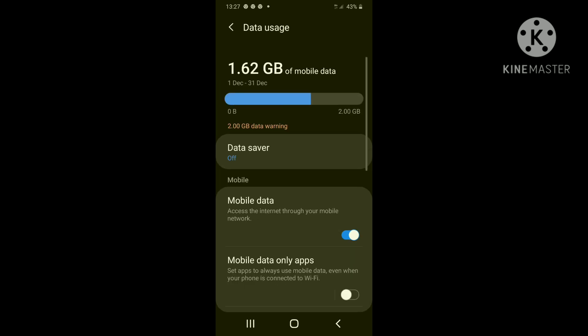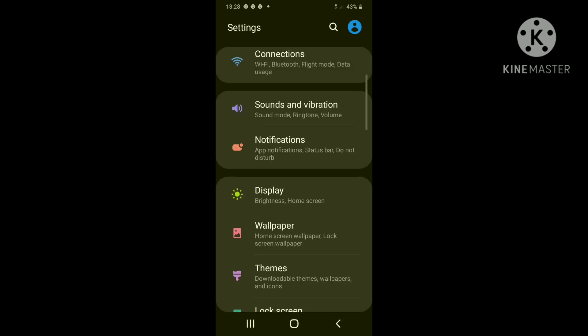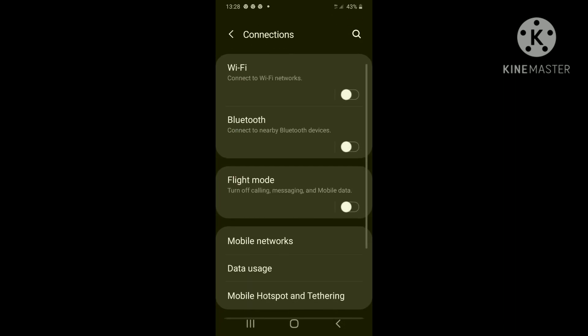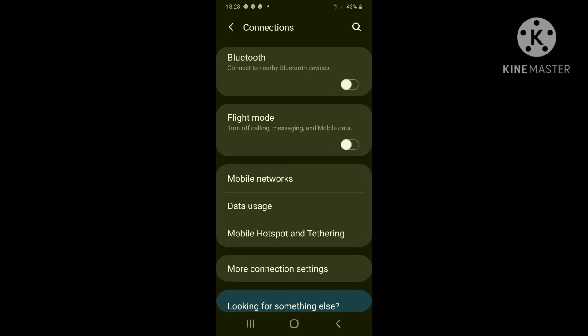Step two, go back to settings and connections. Step three, mobile hotspot and tethering.